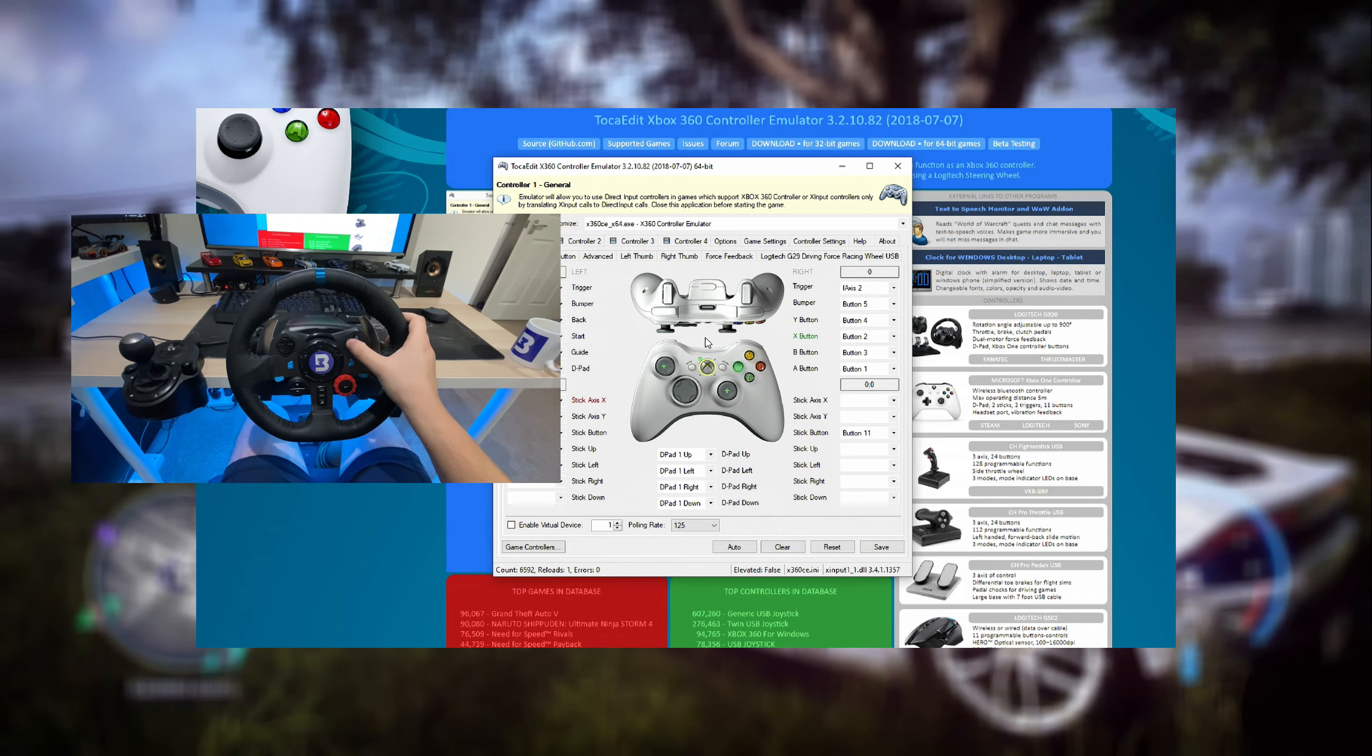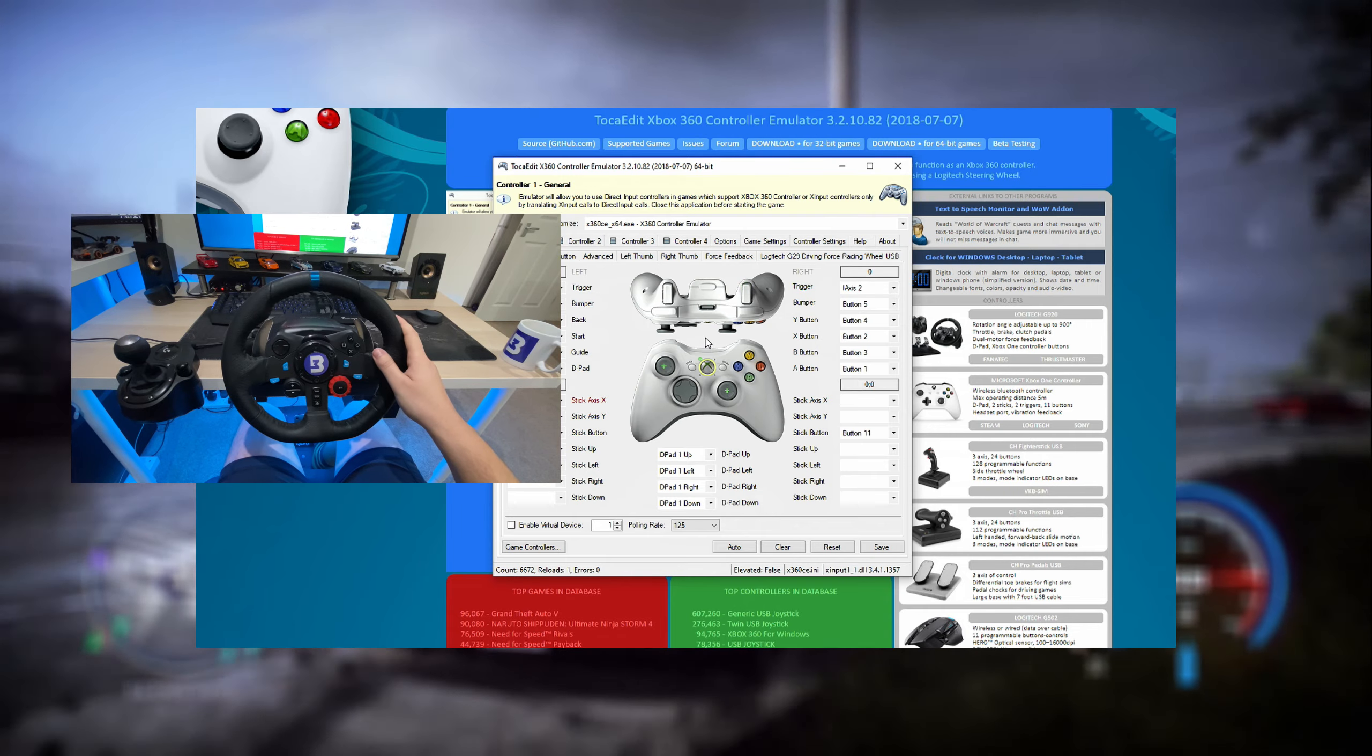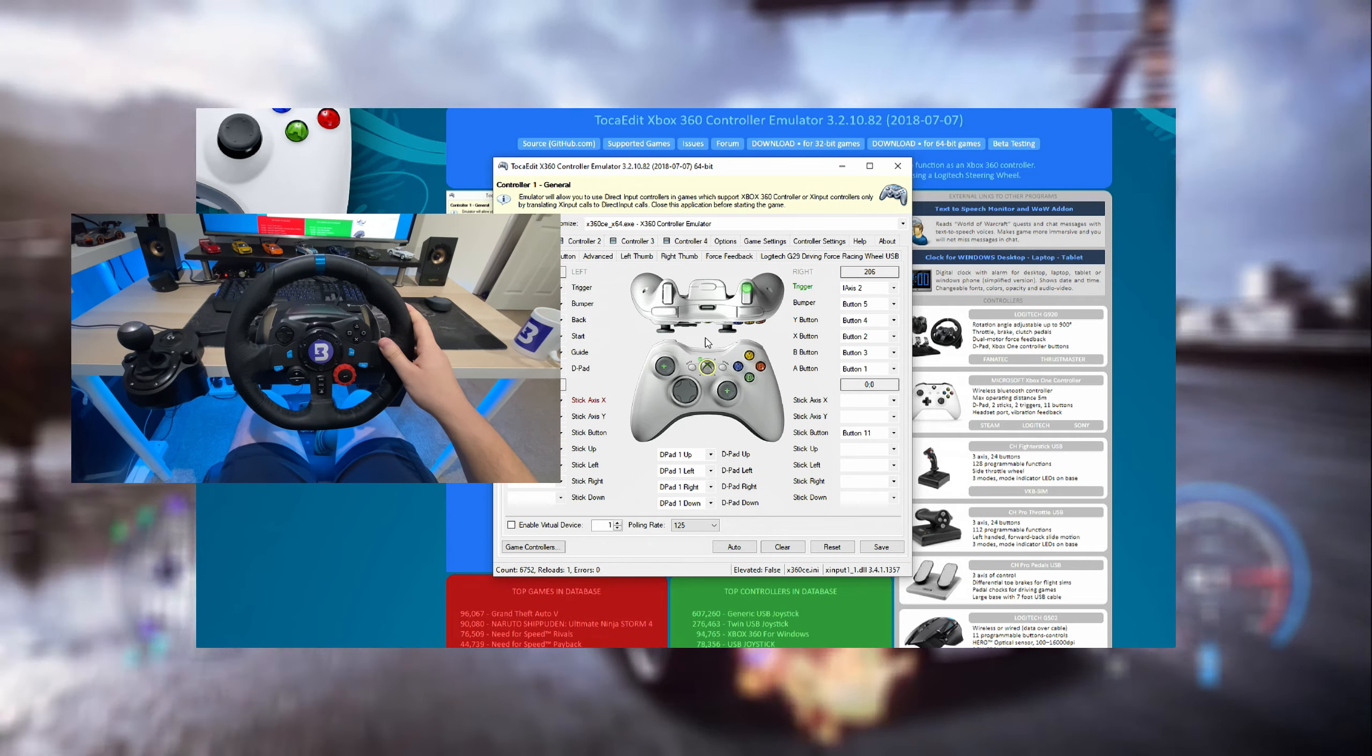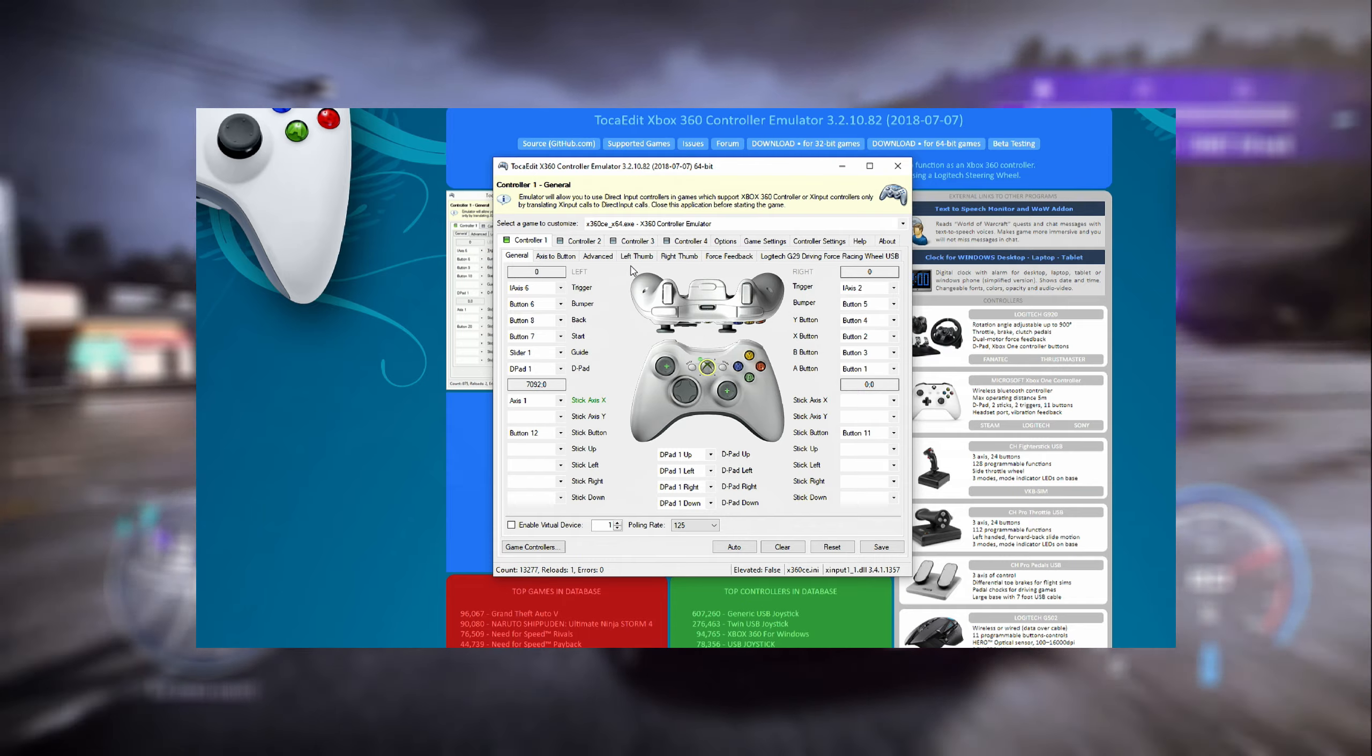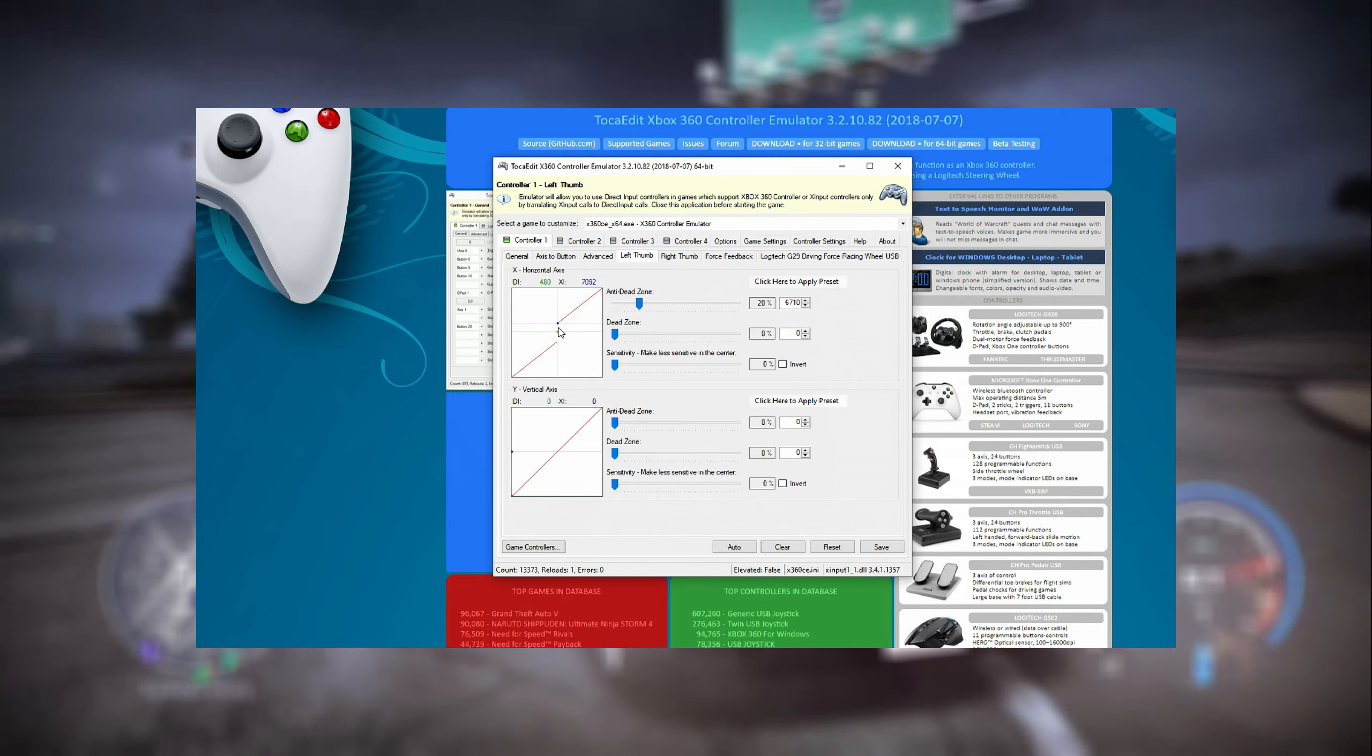The only thing that doesn't work is the right thumb, and that's the only problem whenever you're using this software for the wheel. But I also have another thing for that - you might already have a controller or not, but let's get on.